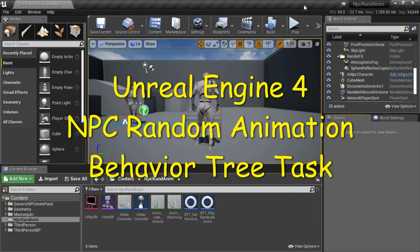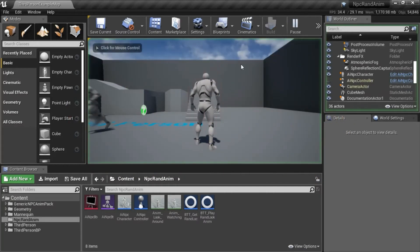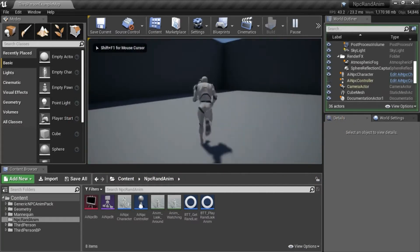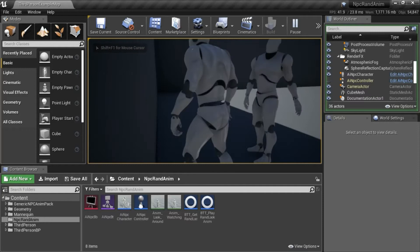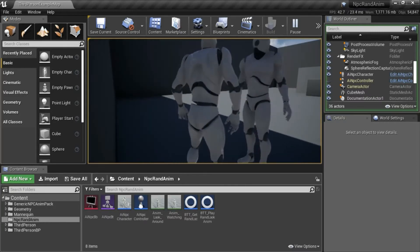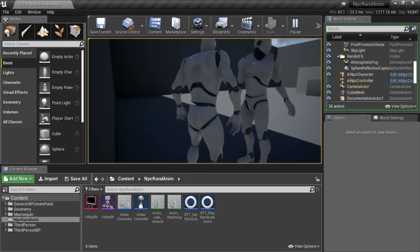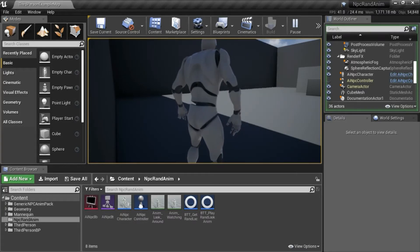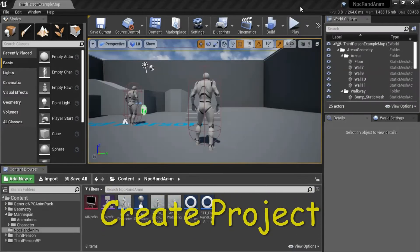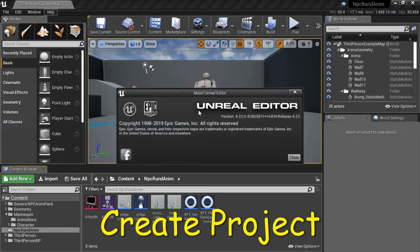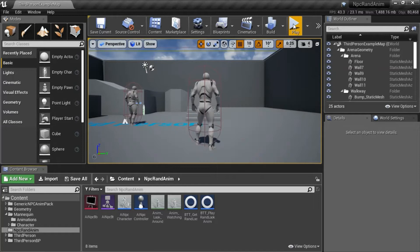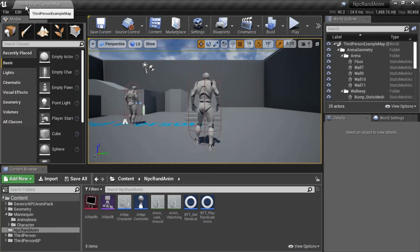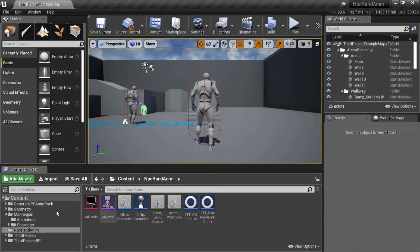Hello, I'm going to show you how to make an NPC Random Animation Behavior Tree task. I'm using Unreal Engine version 4.23.0. This is the third person blueprint template. I named it NPC Rand Anim, and I added the generic NPC Anim Pack.